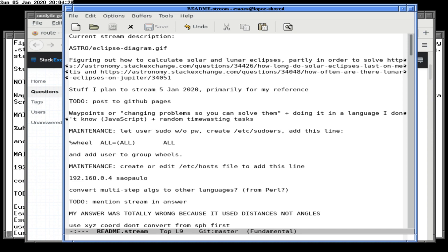Step three will be after we've installed the library and run it, we'll realize it doesn't actually do exactly what we want. So step four is we'll end up writing the routine ourselves. Step five, we will brood over the fact that we wasted time trying to use the library when in fact we ended up writing the code ourselves. Those are the standard steps for programming, and we will now commence.